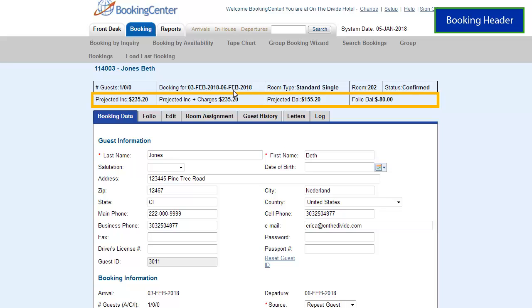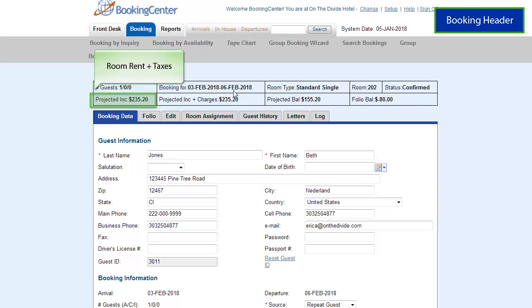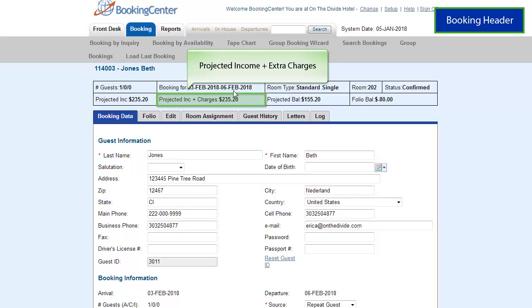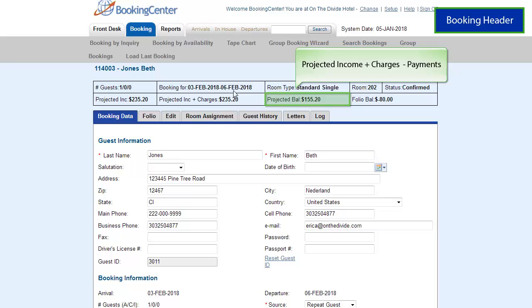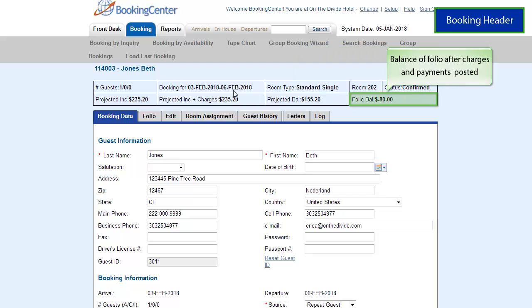The second row contains financial information. Projected Income is the projected income of the booking total — room rent plus taxes. Projected Income and Charges is the total of projected income plus any charges in the folio of the booking. Projected Balance is the balance of projected income plus charges, minus any payments made in the folio. Folio Balance is the current balance of the guest folio after any charges and/or payments have been made. Deposits will show as a negative amount since room rent is not charged until the guest stays.